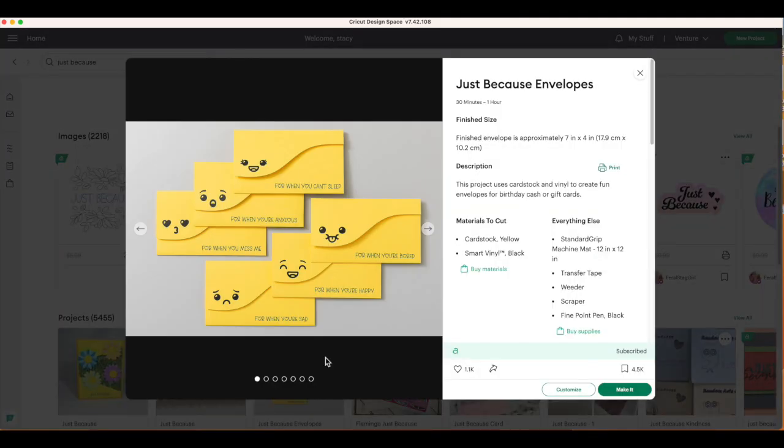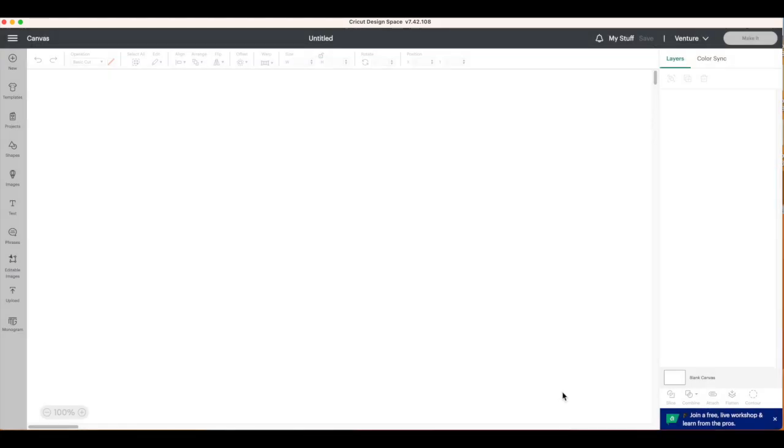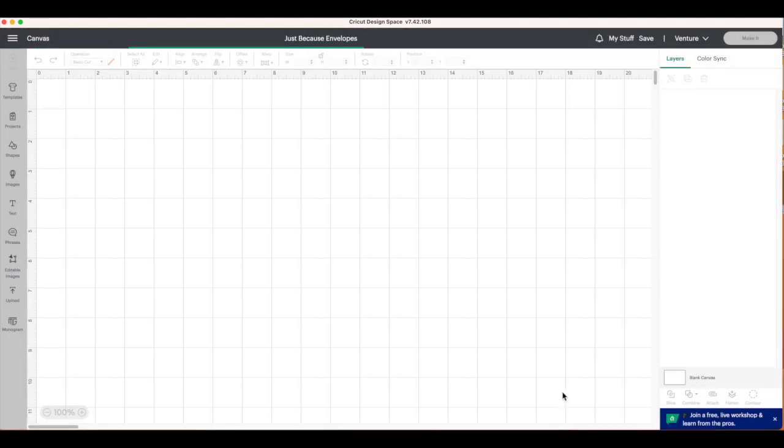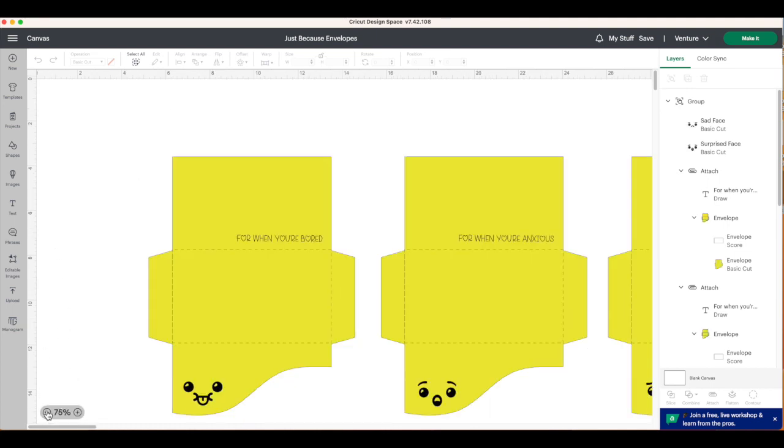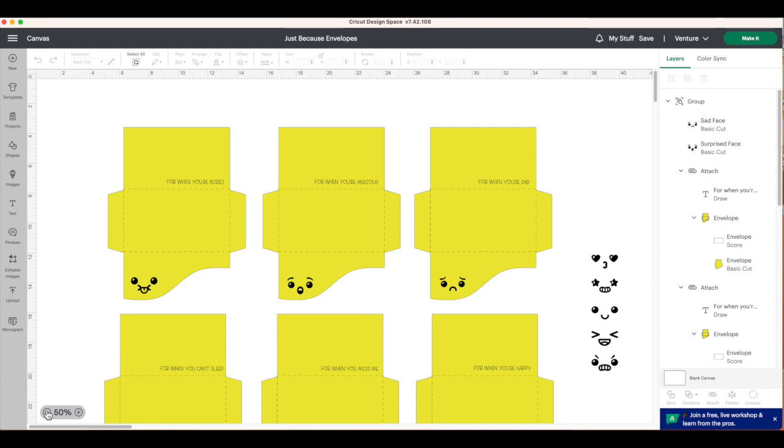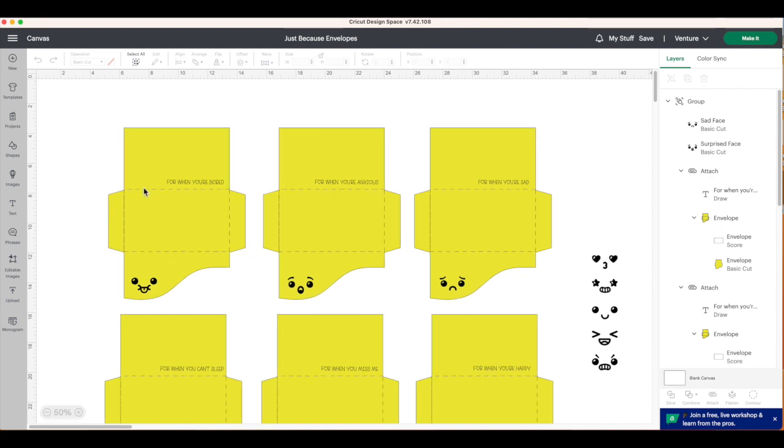It'll bring up a preview window. On the far right, the very bottom, click on customize. All right, I'm going to minimize my design area by going to the bottom left and clicking on that minus sign. I'll be able to see all the envelopes.